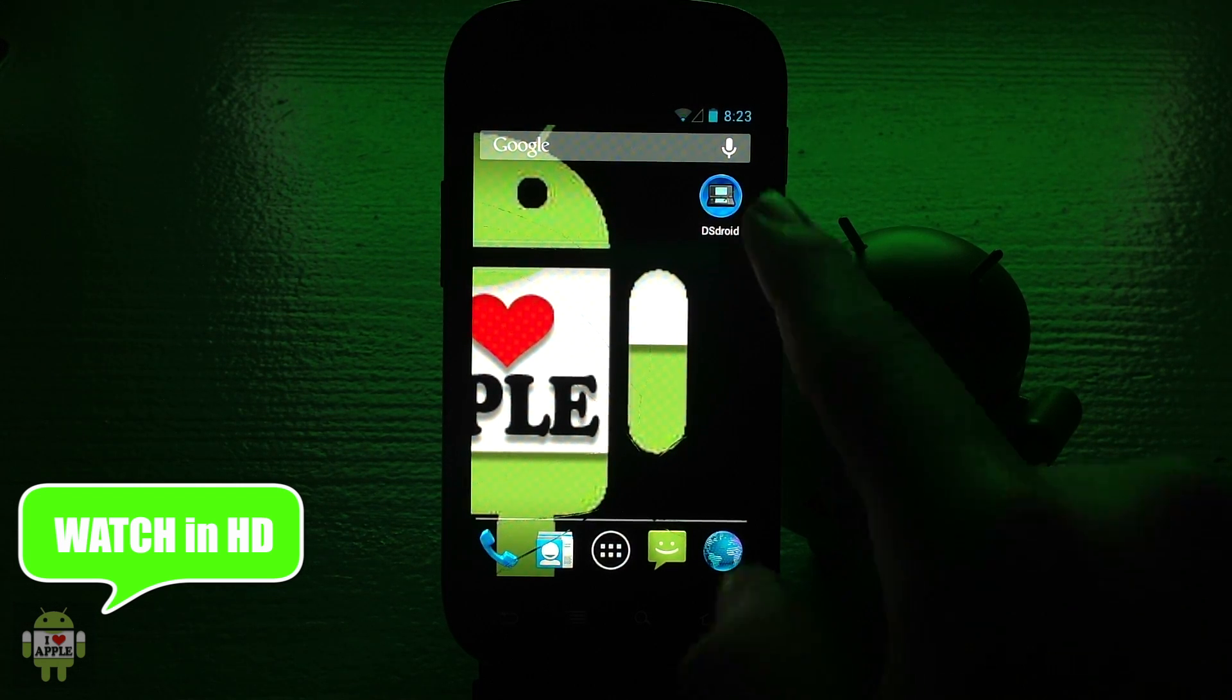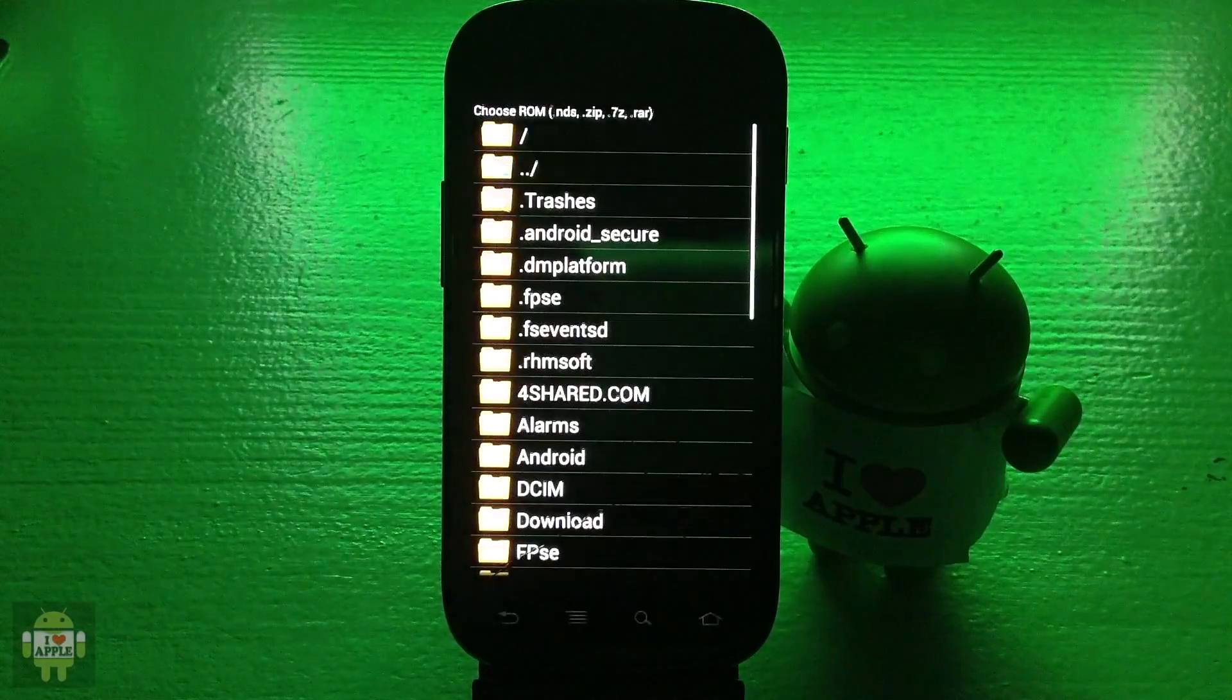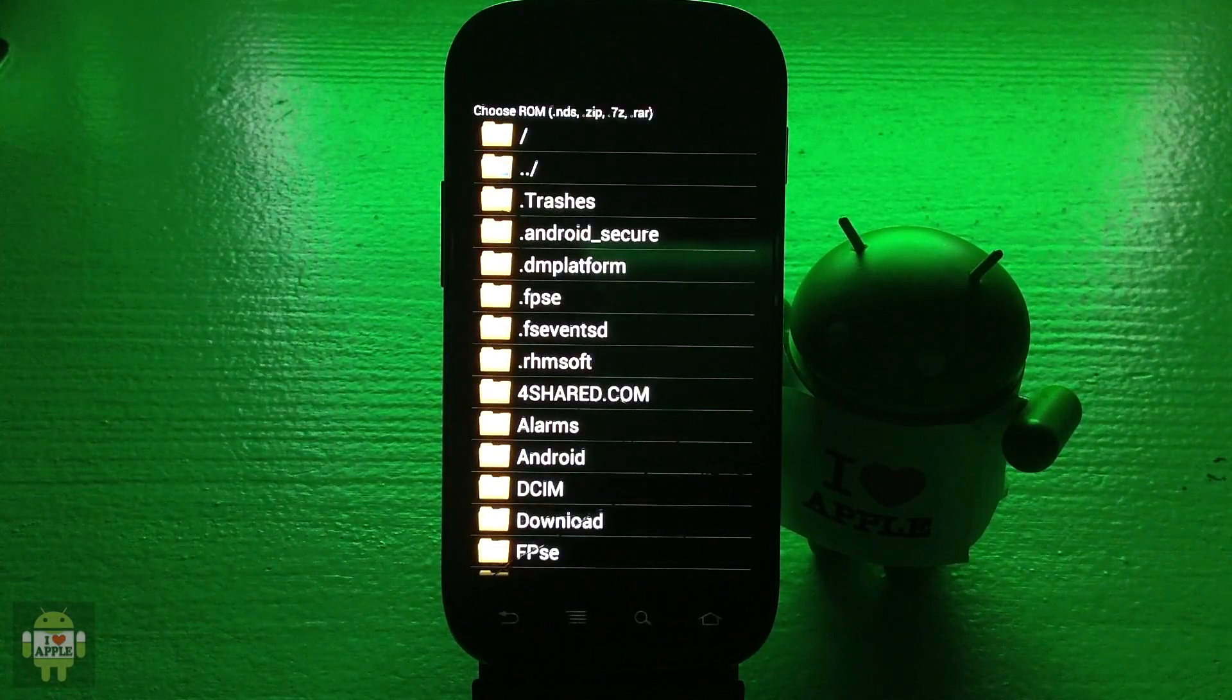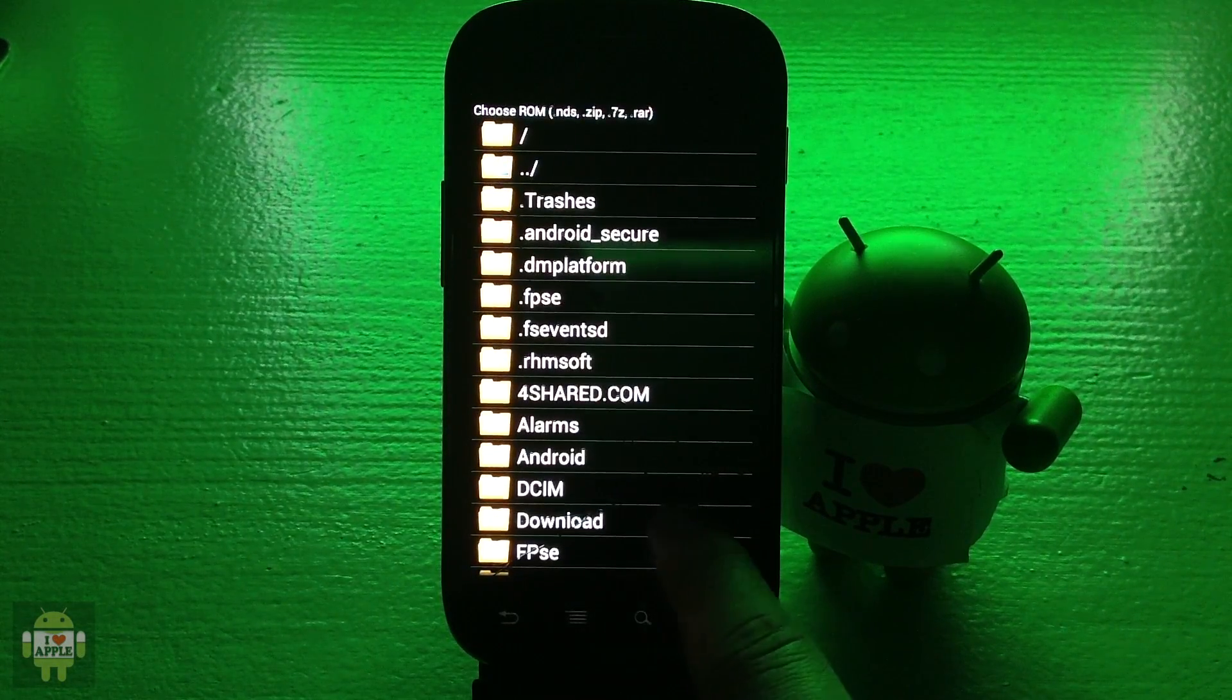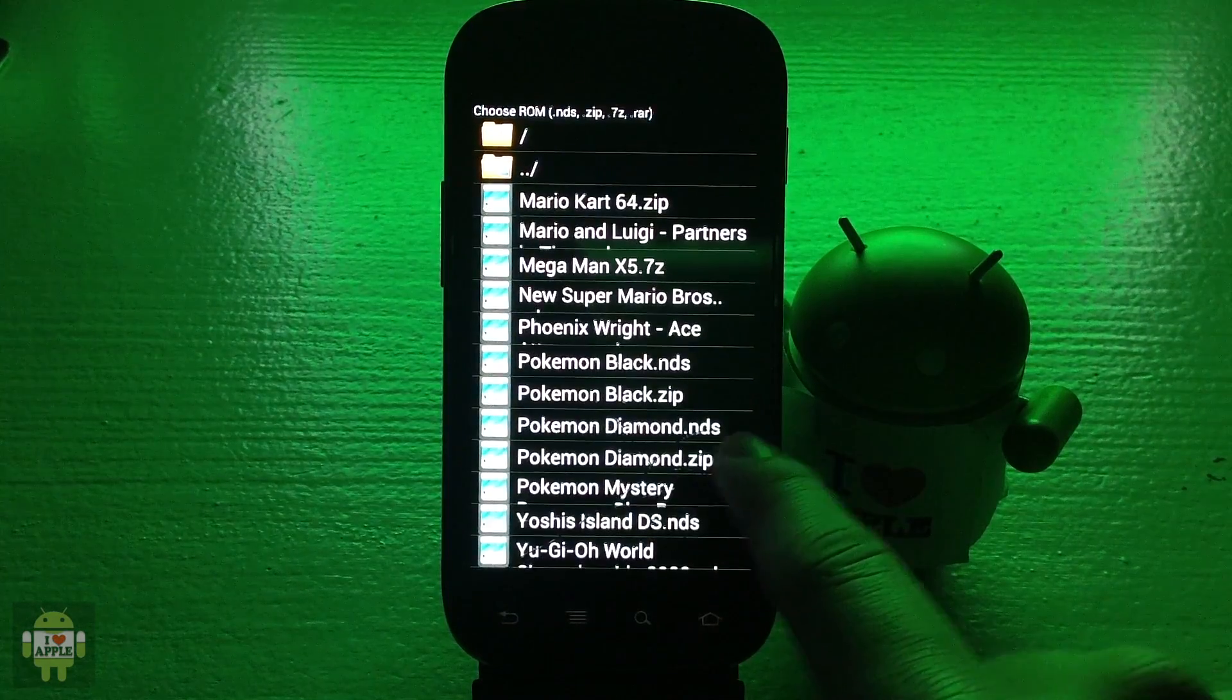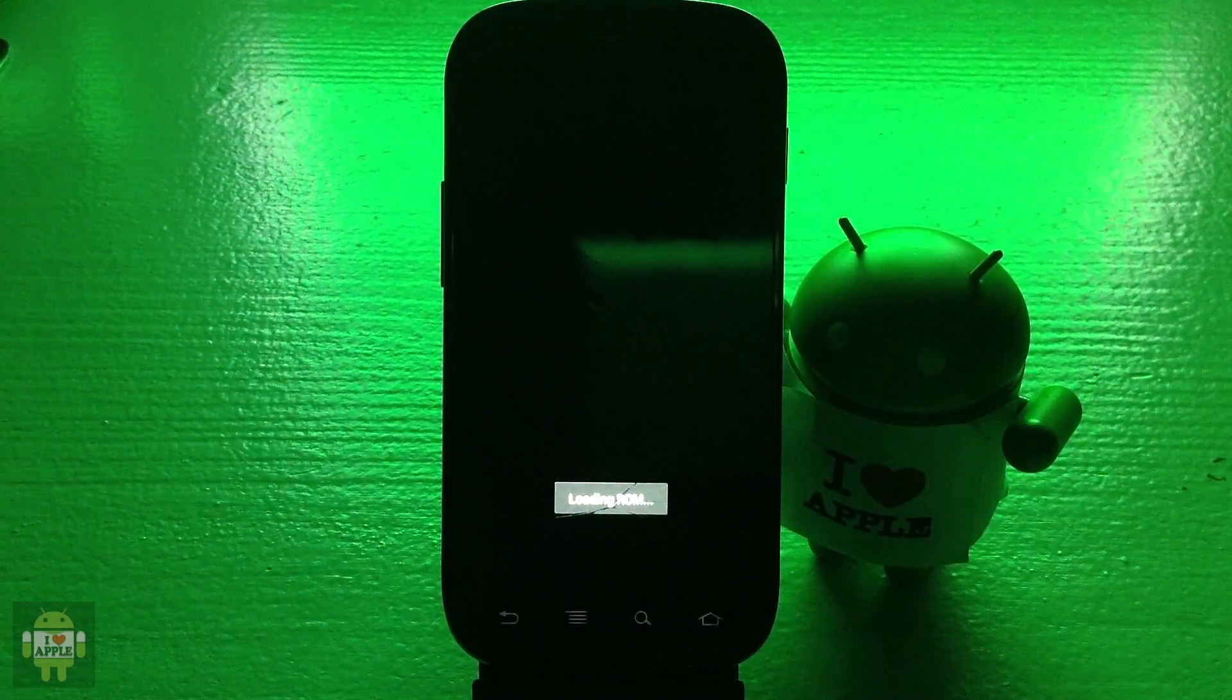Let's go ahead and open the DS droid application and when it opens, load the game that you would like to add cheats on or improve performance.